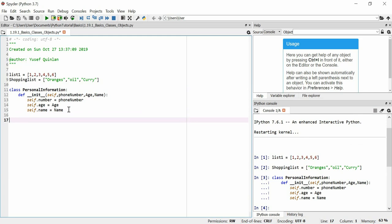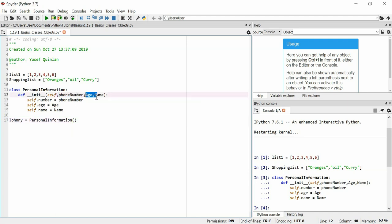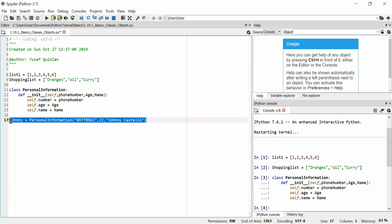Now let's say we want to make a PersonalInformation object — let's get Sonny's personal information. In order to initialise this object, we use the name of the class PersonalInformation and then parentheses. You can see it tells you what arguments you need: phone number, age, and name. So the phone number will be '097789961', the age will be 22, and the name will be Johnny Castello. This will create a PersonalInformation object with a variable named Johnny.